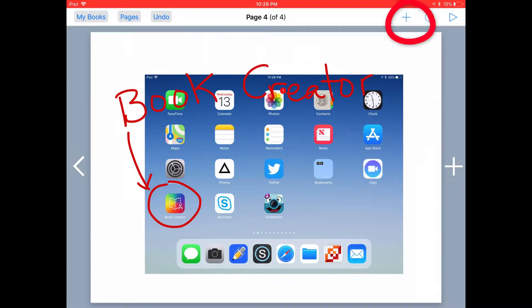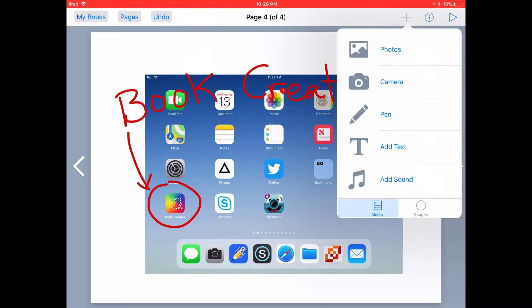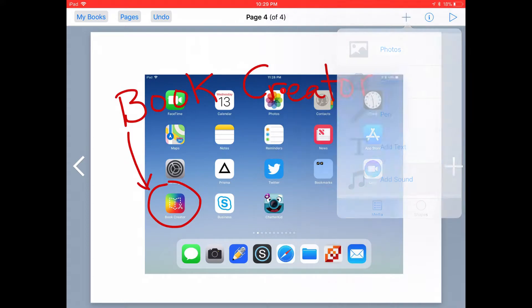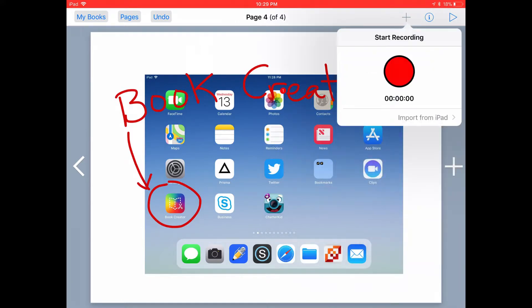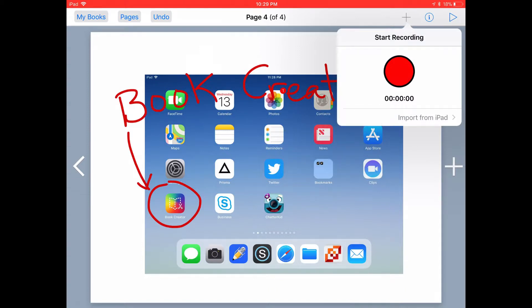Let's tap on the plus sign in the top menu. Tap on add sound, and this is the simple recorder in the Book Creator app. To record audio, all you need to do is tap on the red button to start recording.